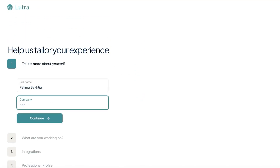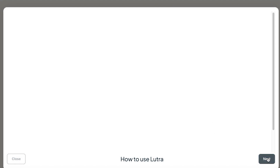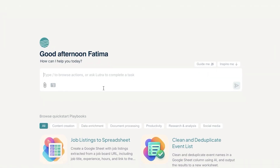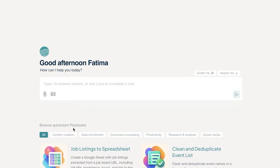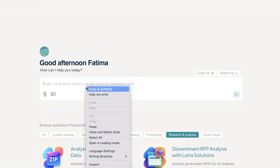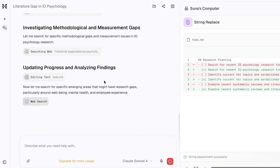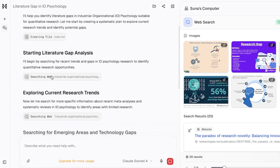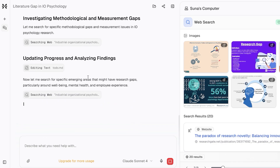Once in, you'll go through onboarding to tailor your experience — enter your company name and click Continue, then Get Started. From here, you can ask it to complete tasks like job listings to a spreadsheet, clean and deduplicate an event list, extract Zillow agents, convert YouTube video to social media content, and research and analysis. I ran a similar research query and it was processing multiple websites, exploring the literature gap and emerging tech areas, and surfacing research findings.